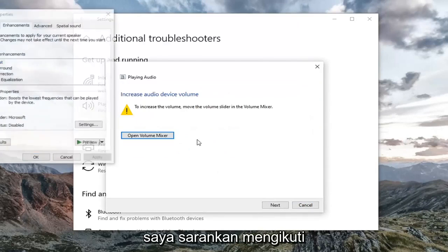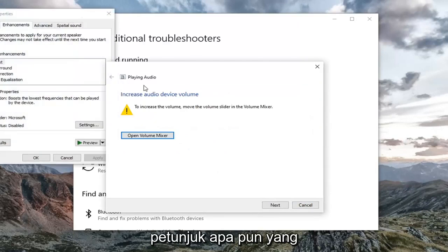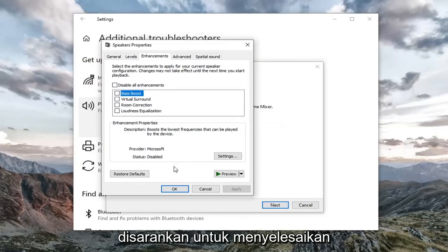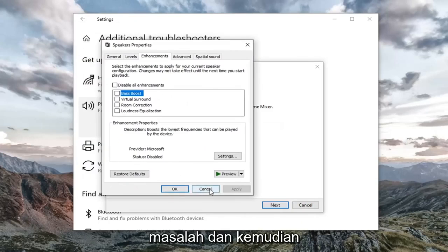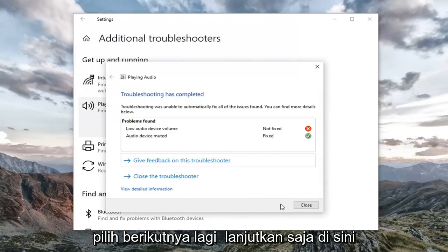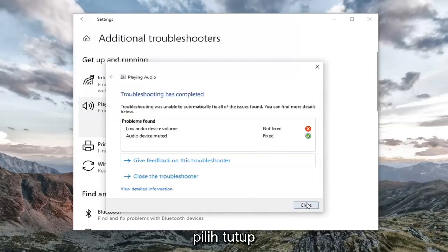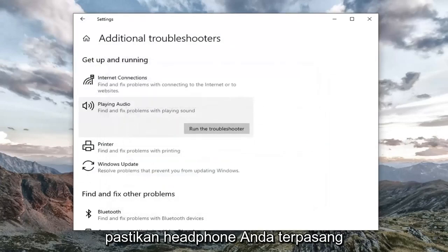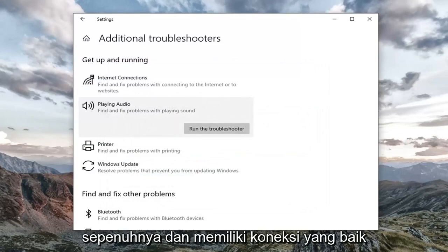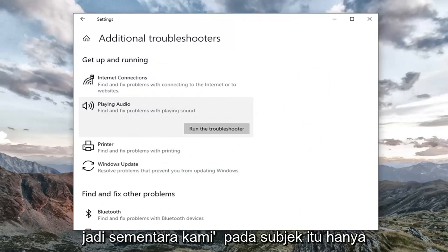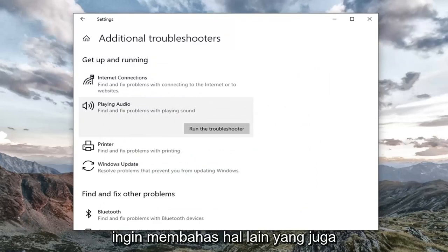I'd recommend following along with any prompts it suggests in order to go about resolving the problem. Then select Next again, just continue on, and select Close. Make sure your headphones are plugged in all the way and they have a good connection.